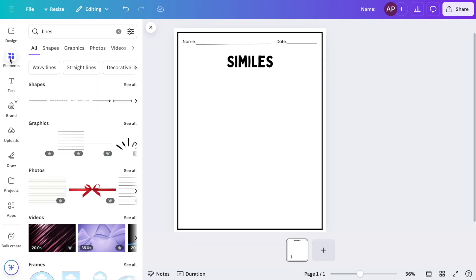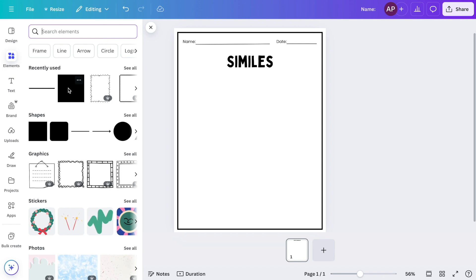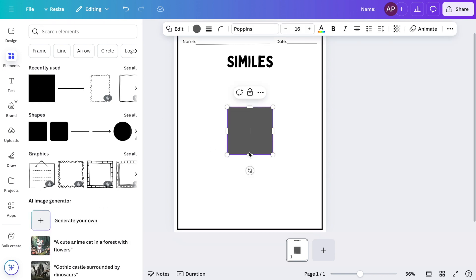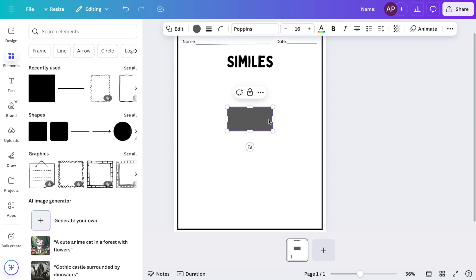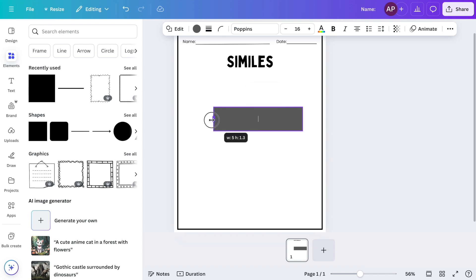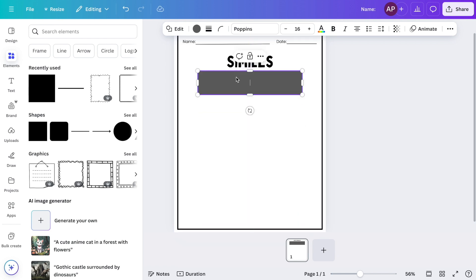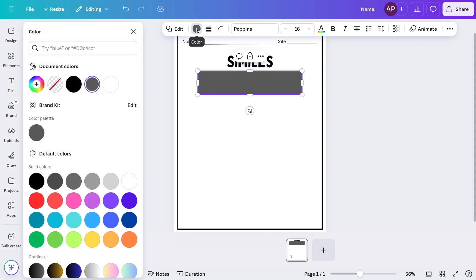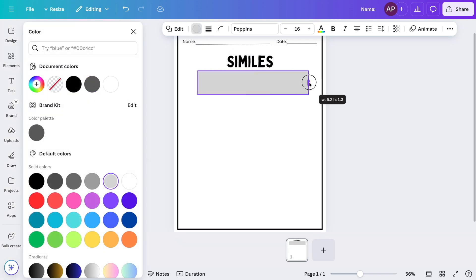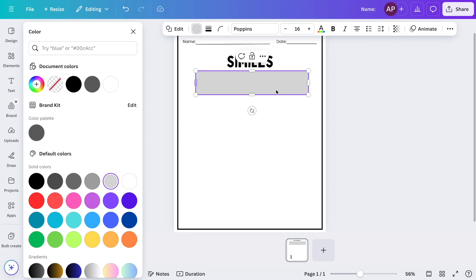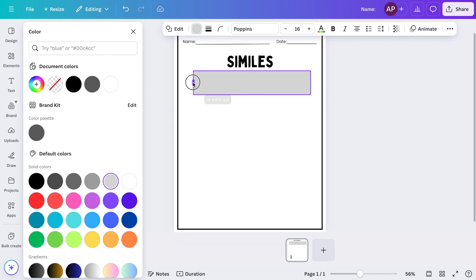To add a box, I'll go over to elements and then I'm going to choose a square. This is going to be where I put the definition of a simile, so I'll click and drag it right underneath the title. Next, I'm just changing the color to make it a light gray so that the words can be seen better.